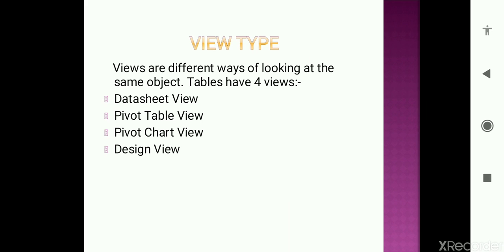One is datasheet view. Second pivot table view. Third pivot chart view. And the fourth one is design view. So let's discuss these topics one by one.